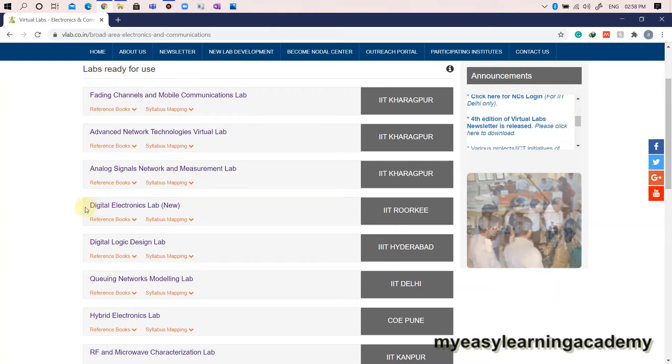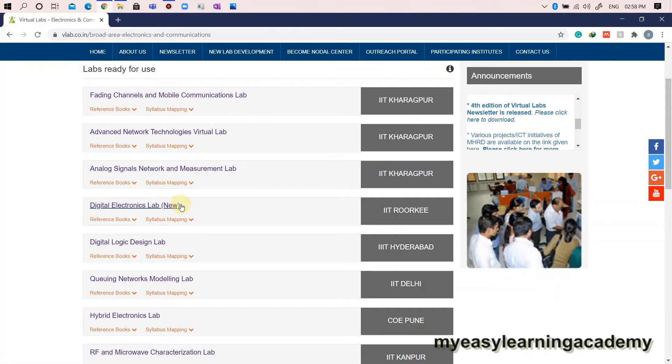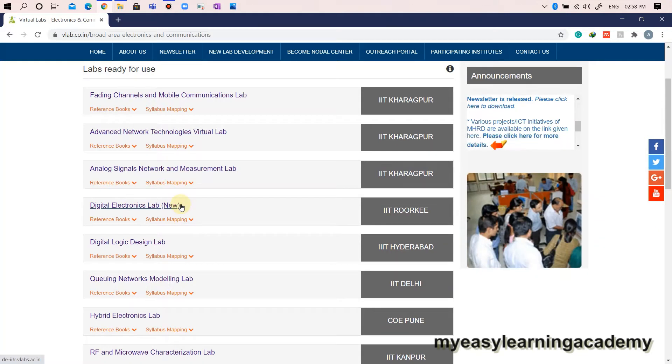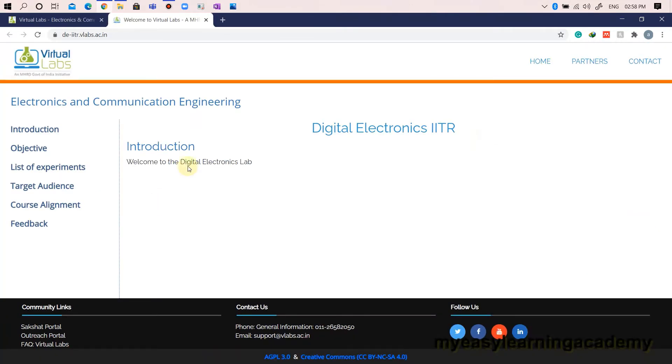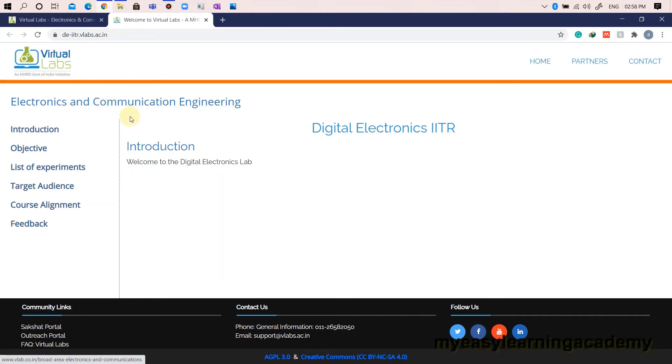Search for digital electronics lab new under labs ready for use. This will take you to the virtual lab link for IIT Roorkee vLab.